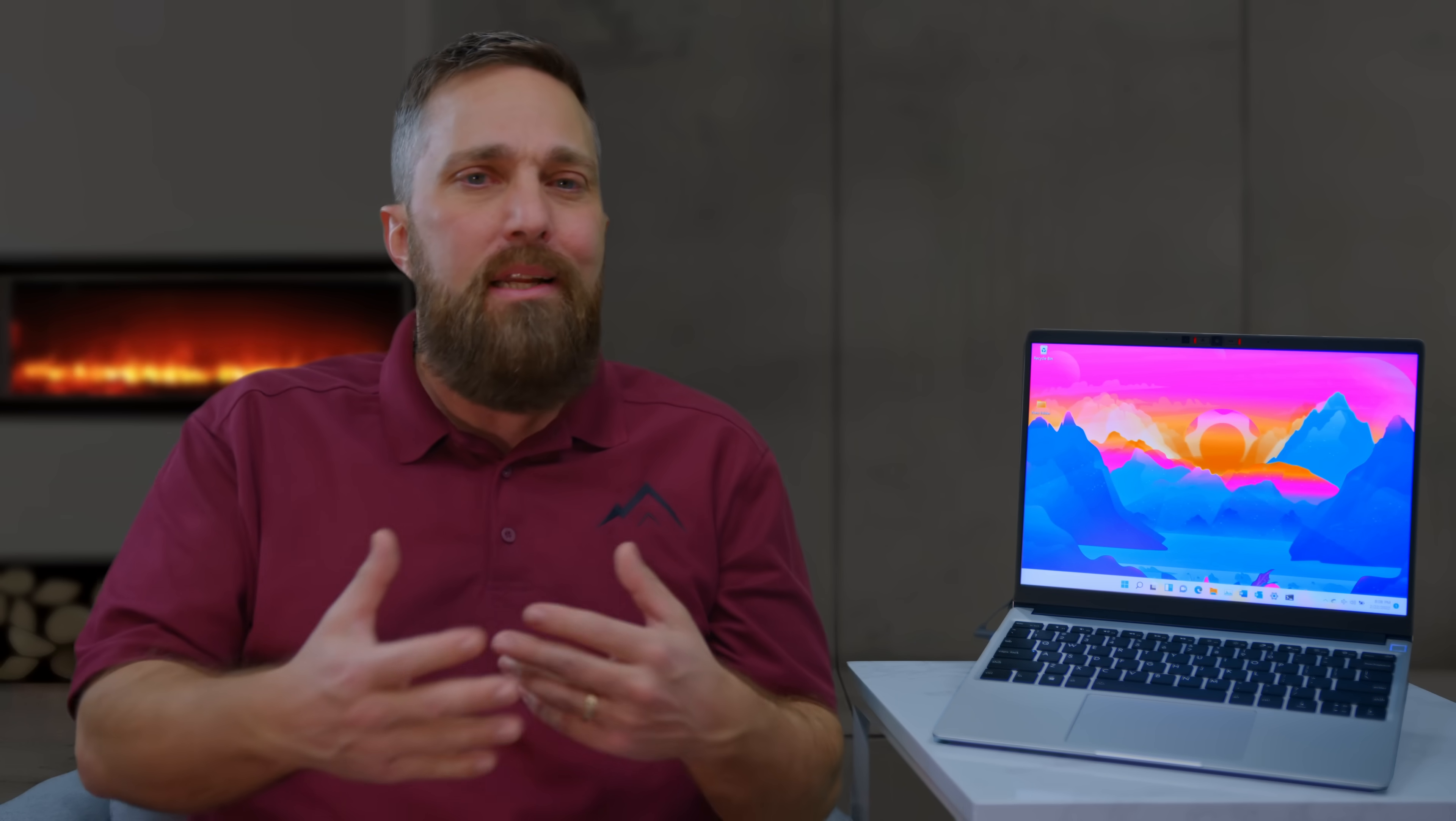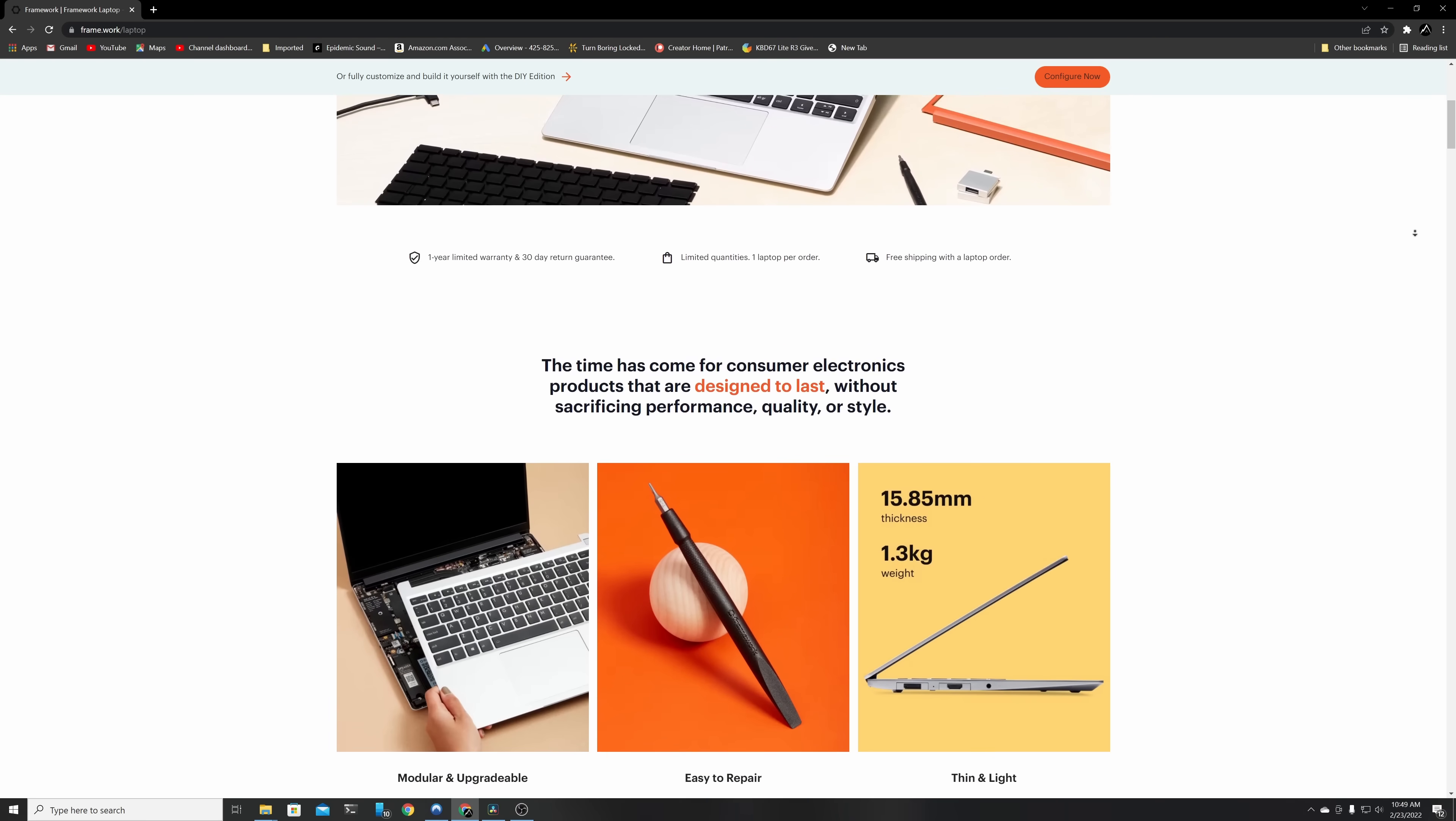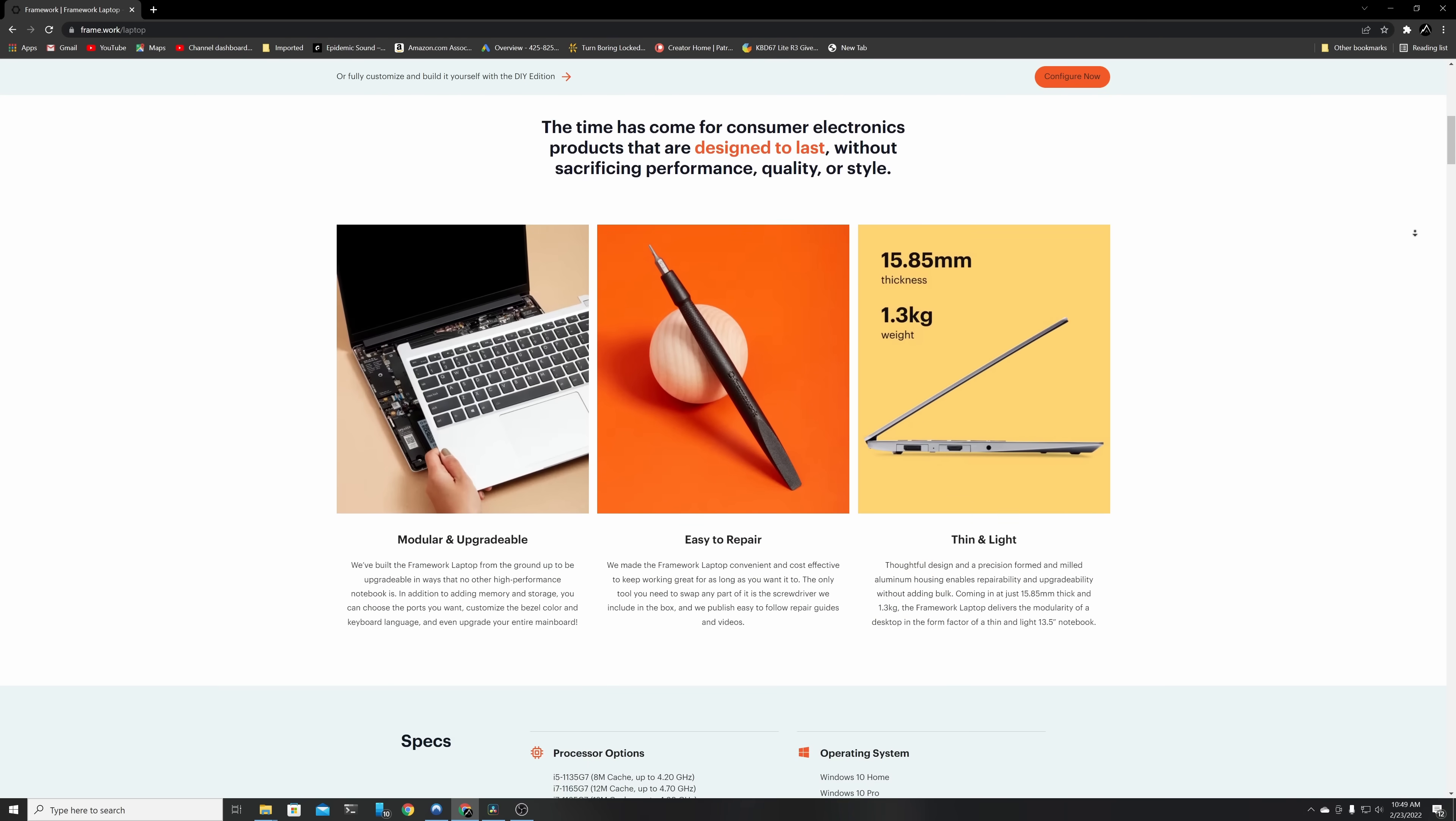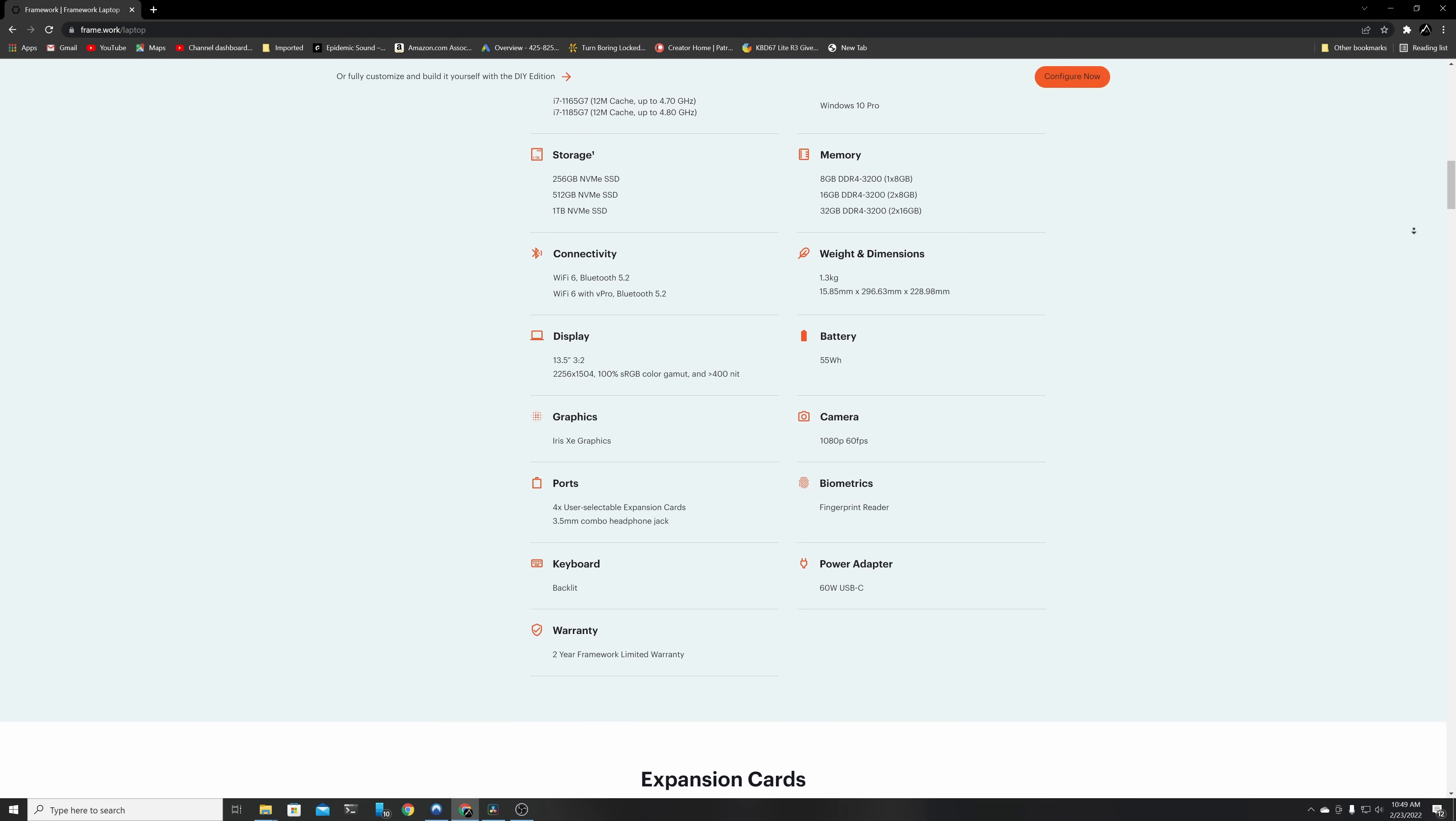Now, those are all things that separate the Framework from its competitors and may or may not be important to you. So let's talk about the laptop as a laptop, and I'm not going to get into the full gamut of specs. Like I said, this is the i7-1165G7 model. You can find all those specs here. I'll leave a link in the description.